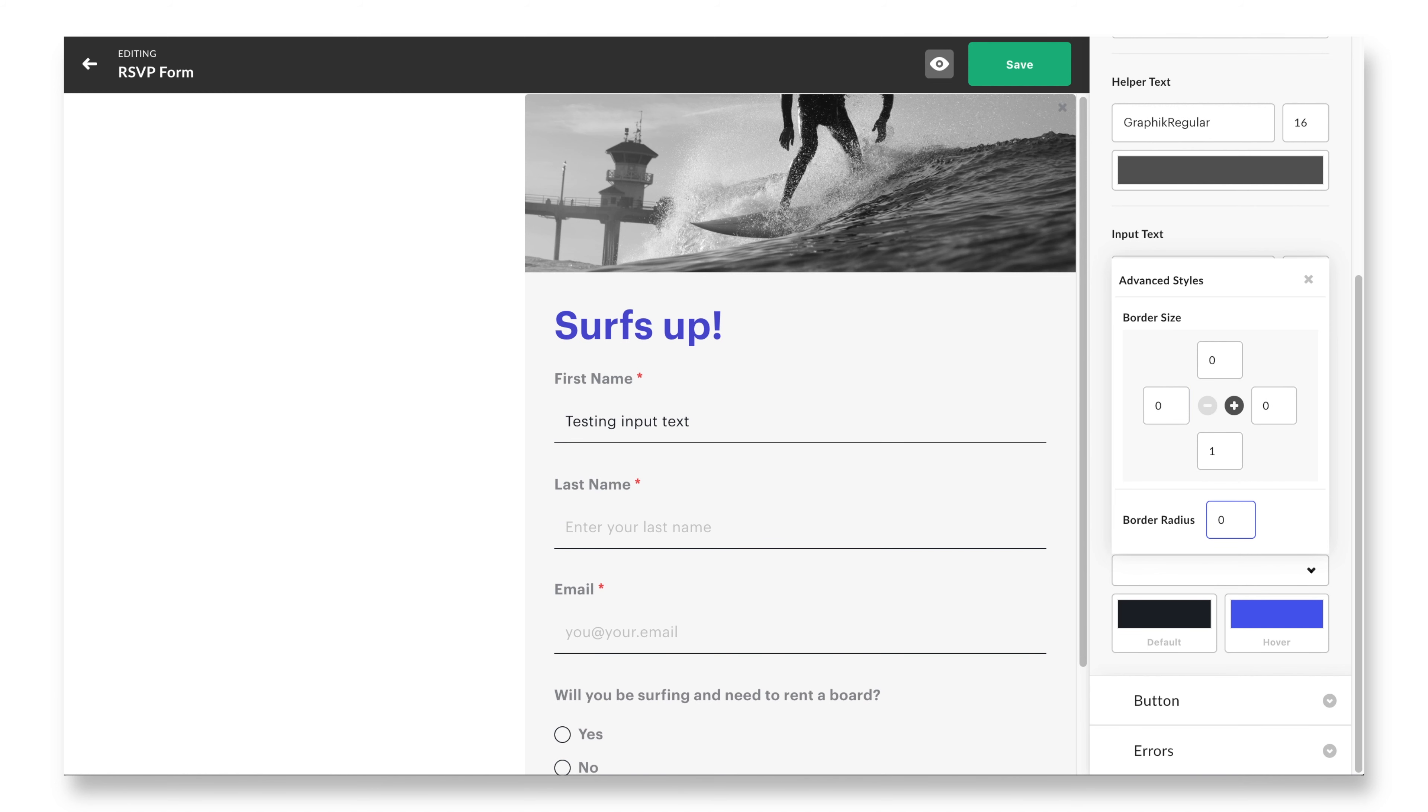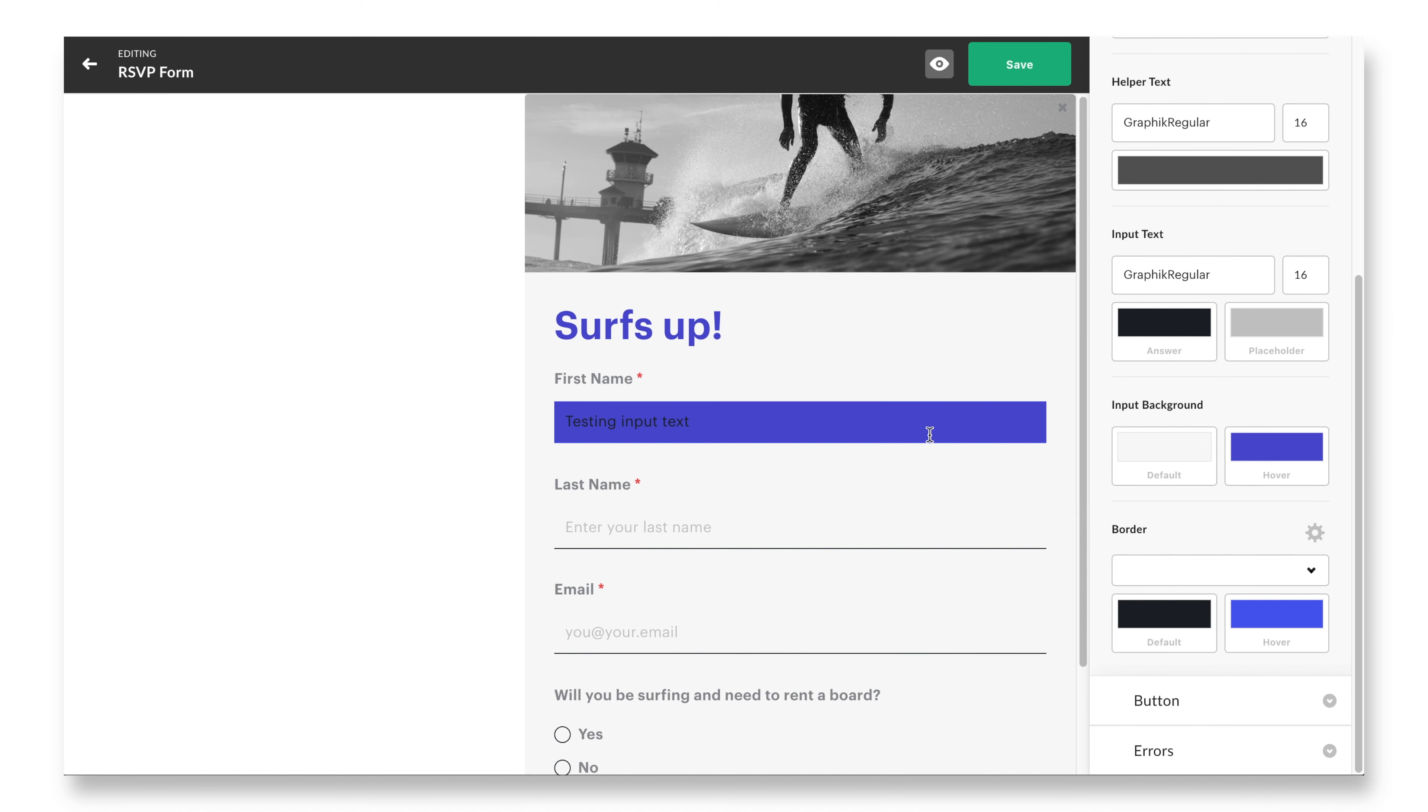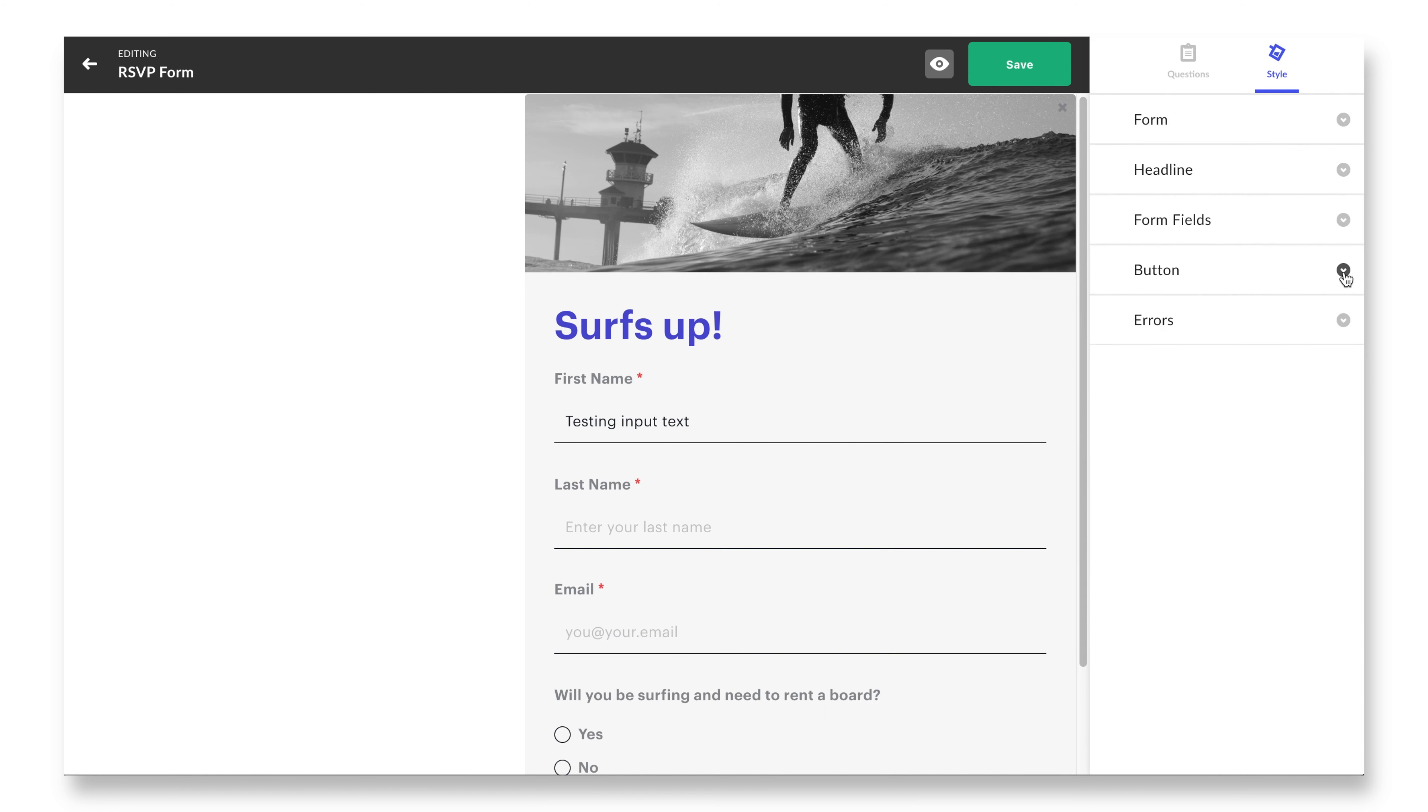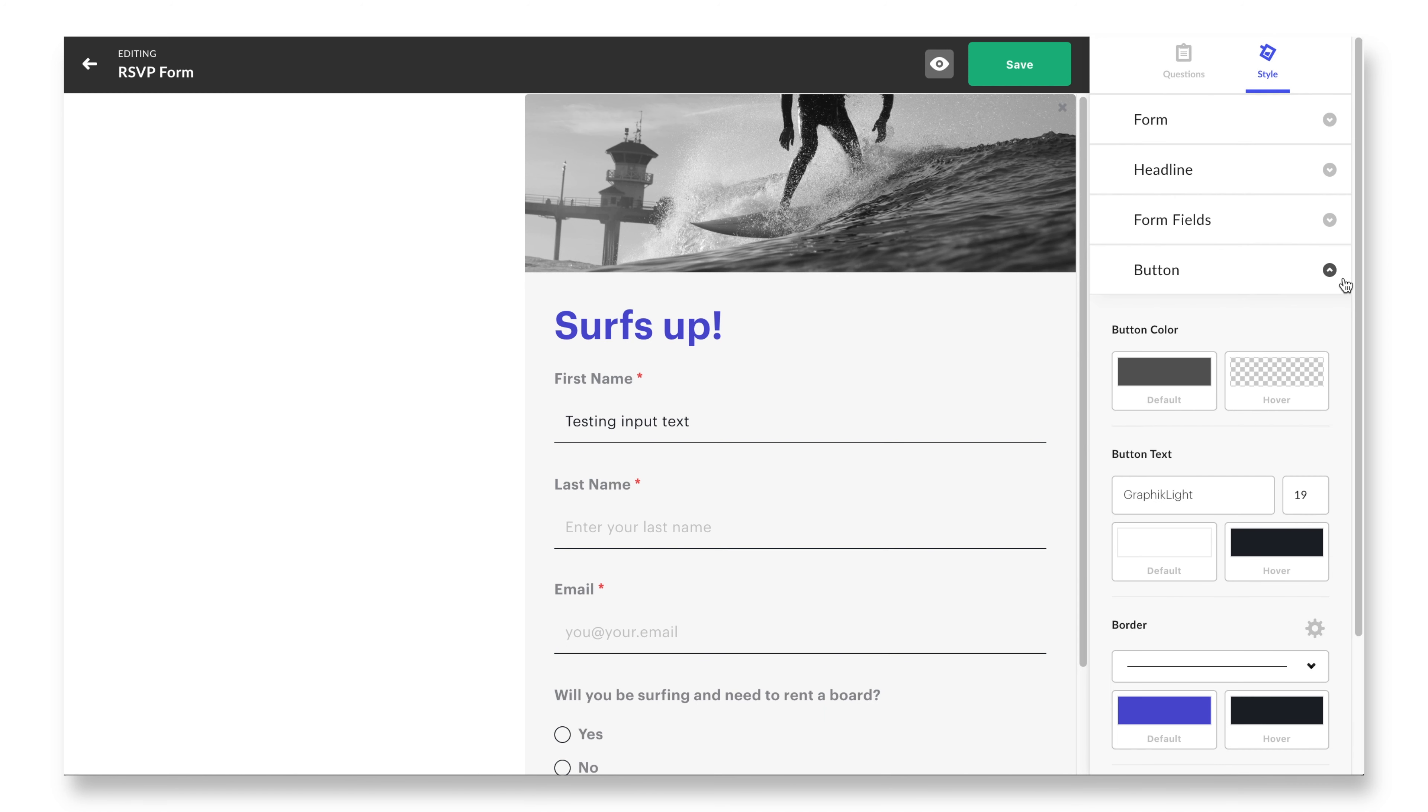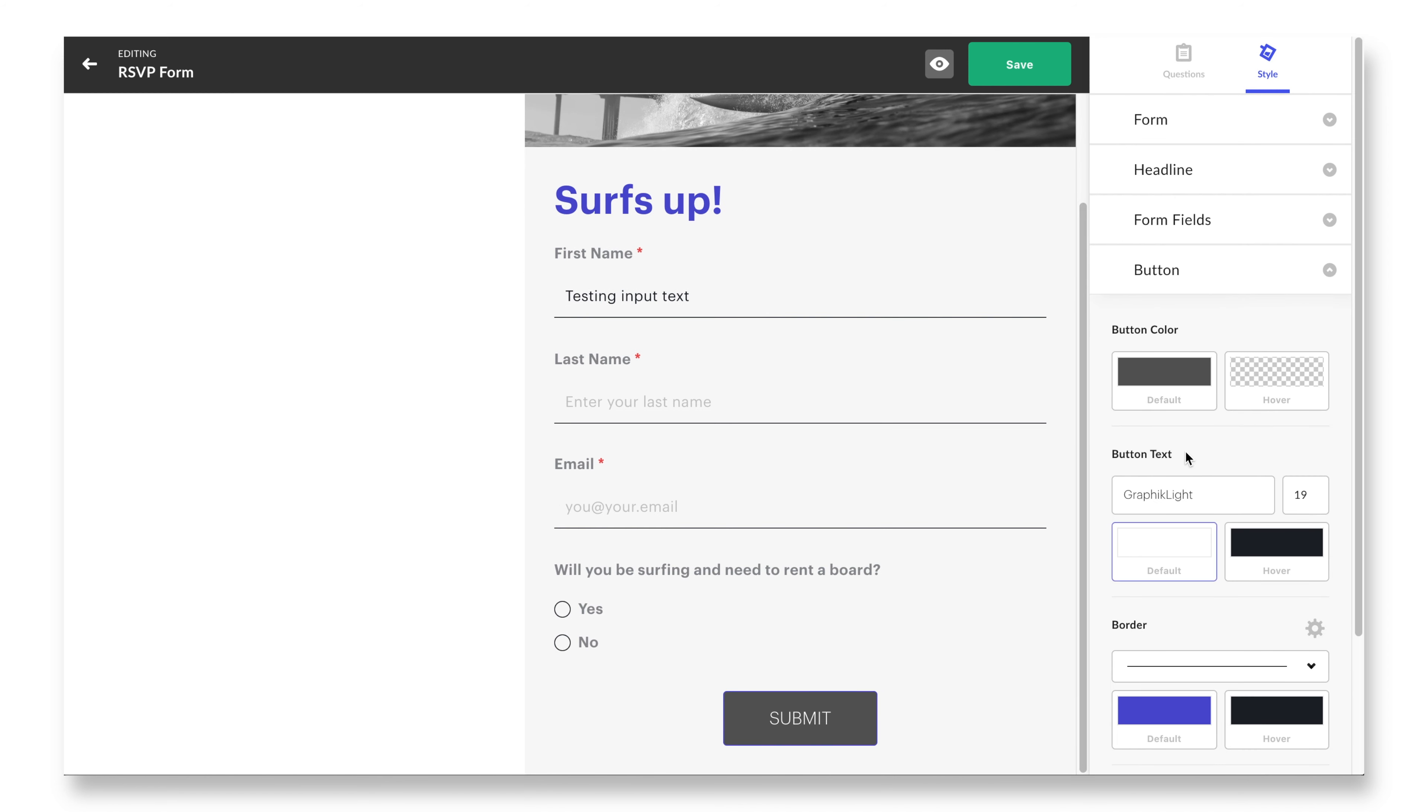The borders of your input fields can be customized too. We give the designer quick options for the thickness of the border via this drop-down menu, but advanced designers can click into the advanced cogwheel and further enhance the border thickness, radius, and even decide if they want to have the border on all sides or not. For this demo, I'll only apply a border to the bottom of the input and set the radius to zero.